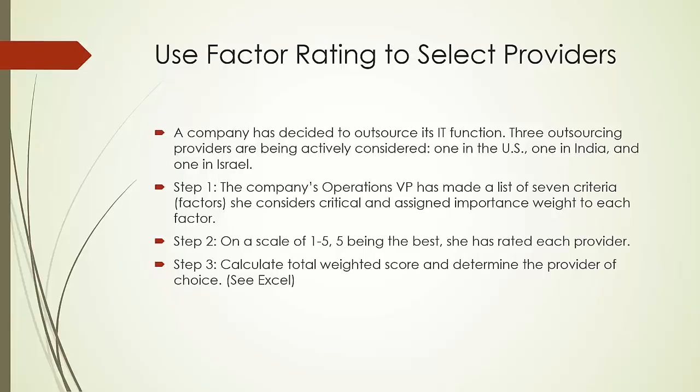In step two, on a scale of one to five, five being the best, she has rated each provider.